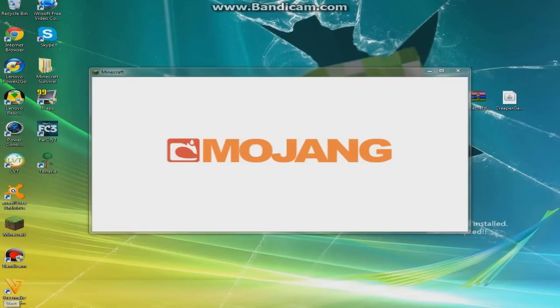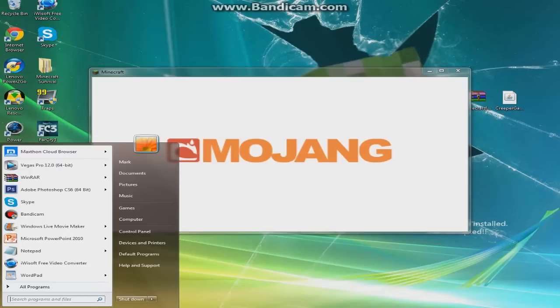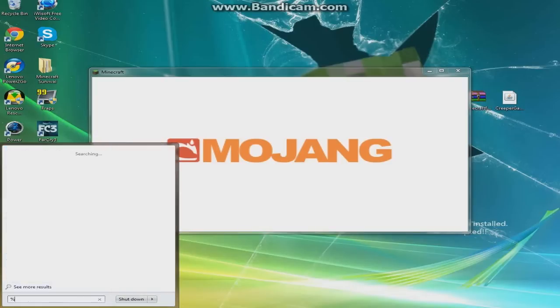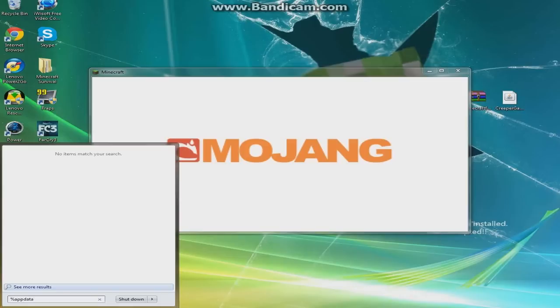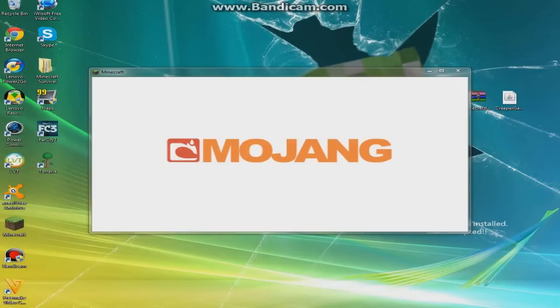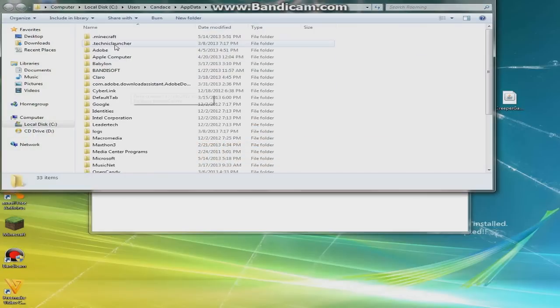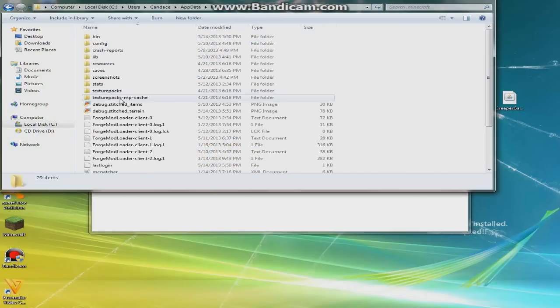But when that's doing that, you're going to want to go to your percent app data percent. But if you have Windows XP, you're just going to want to go to run and then type this in. Once you go to percent app data percent, you're going to go into your .minecraft, and you're going to go into your bin.